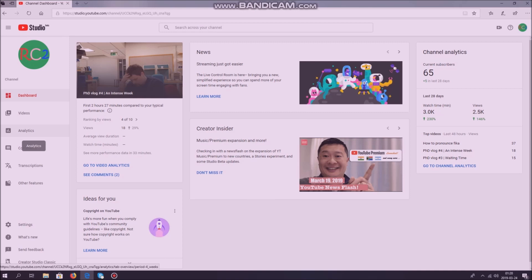In order to do this, first you need to log in to your account and start your YouTube Studio, the beta version. When you are in the beta version, as I am now, you go